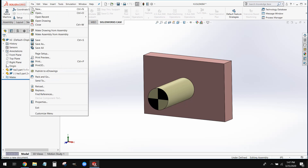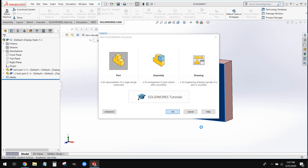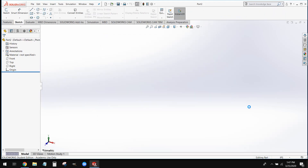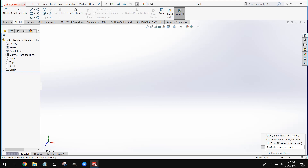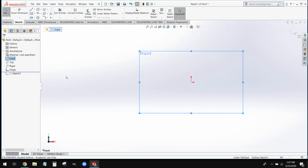We can go ahead and create a new file, a new part file, and click OK. Now just like we always do whenever we create a new part file, we set our units. To do that we're going to come down to our bottom right-hand corner — we're going to be working in inches today, so we can set our units to IPS. Now to start this off we're going to create a sketch on our front plane. We can come over here to our feature tree, select our front plane, and create a new sketch on it.